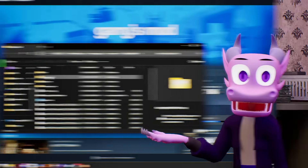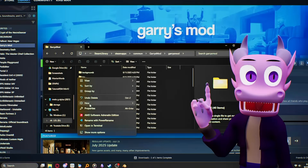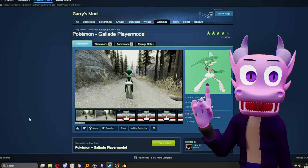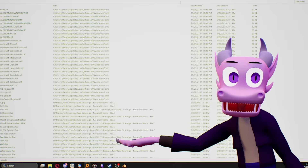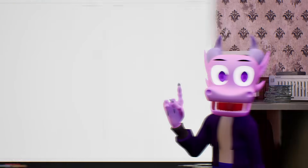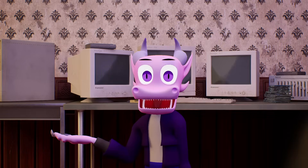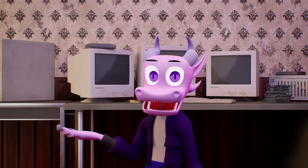First, go to wherever you installed Gmod, then go to the Garry's Mod folder. Then create a folder called Add-ons if there isn't one there already. Then go to the workshop page of whatever item you want to port, copy its ID — that's the string of numbers in the URL — then paste it into Everything. If you're using the Steam app instead of the Steam website, it copies the whole URL when you click on it, so just delete everything but the ID in Everything's search bar.